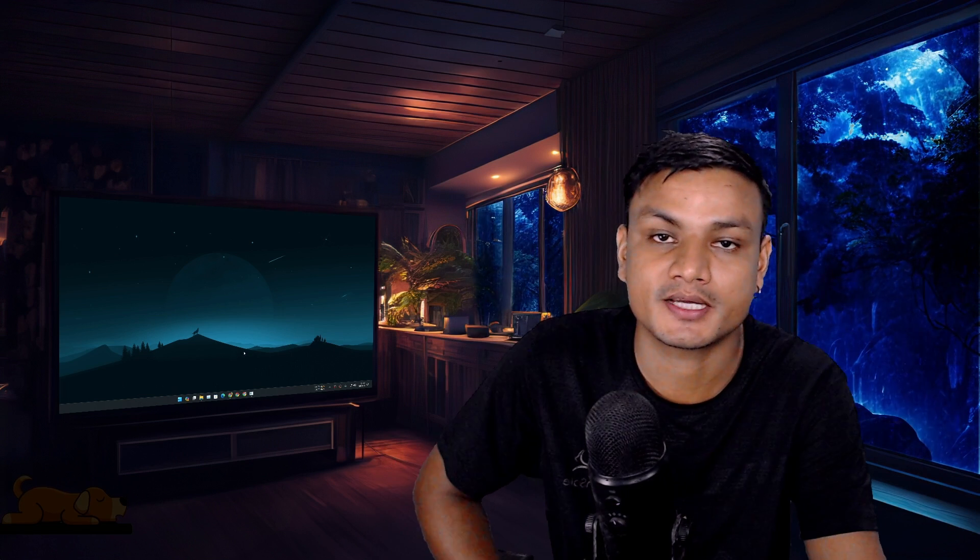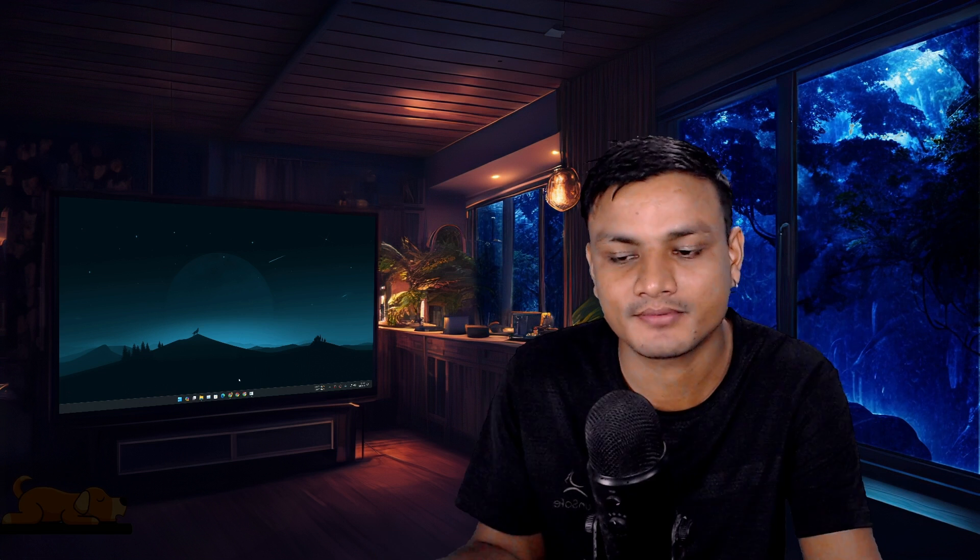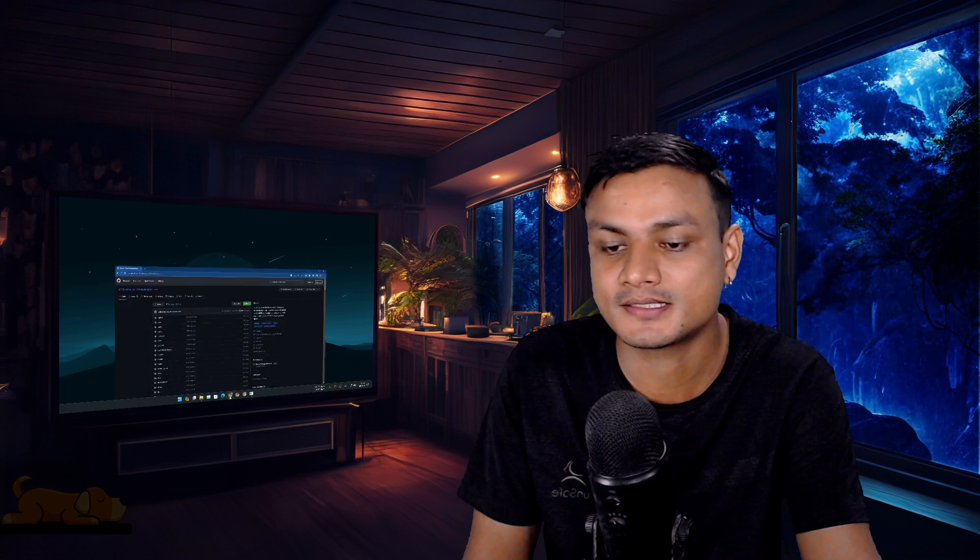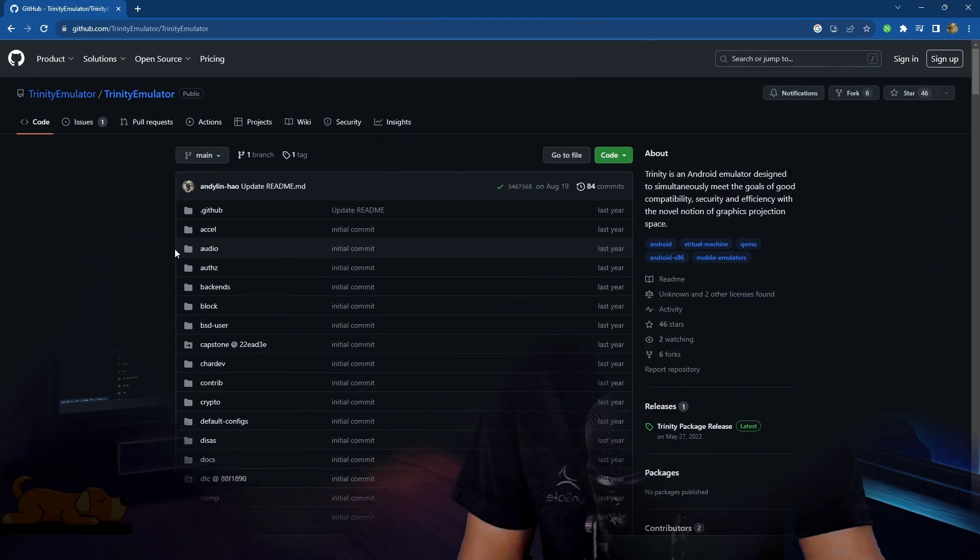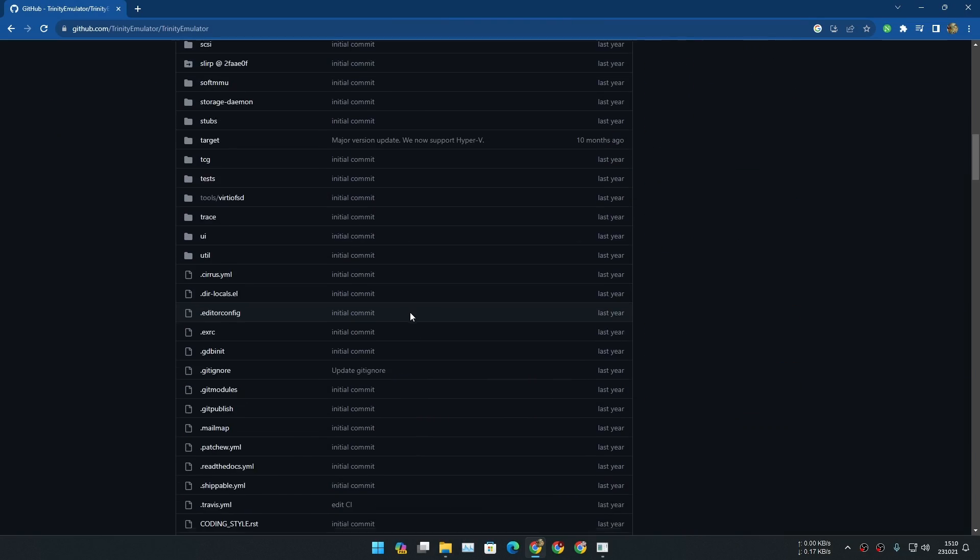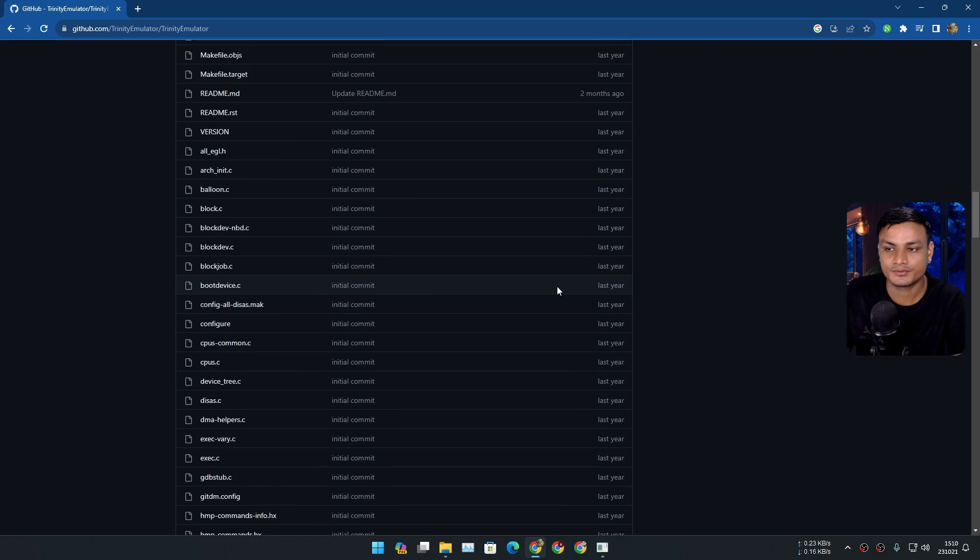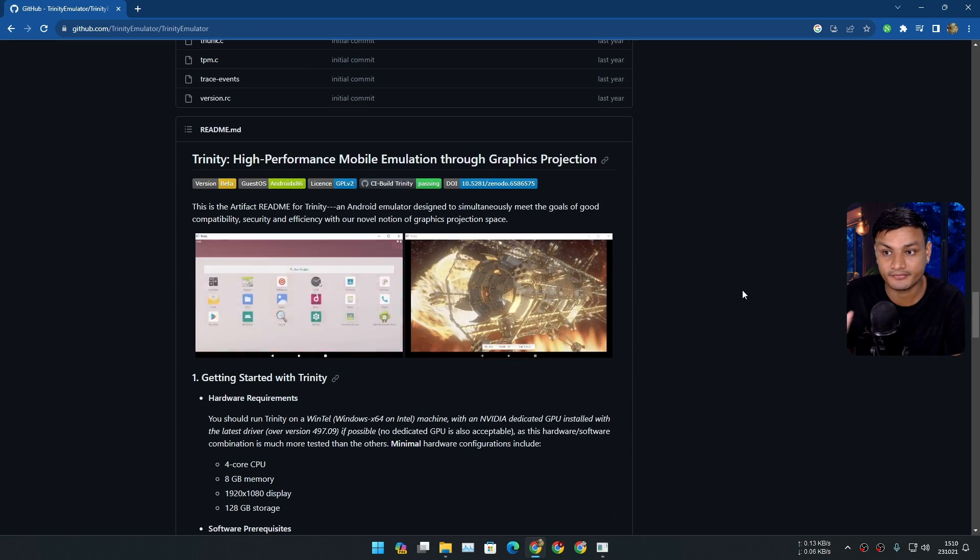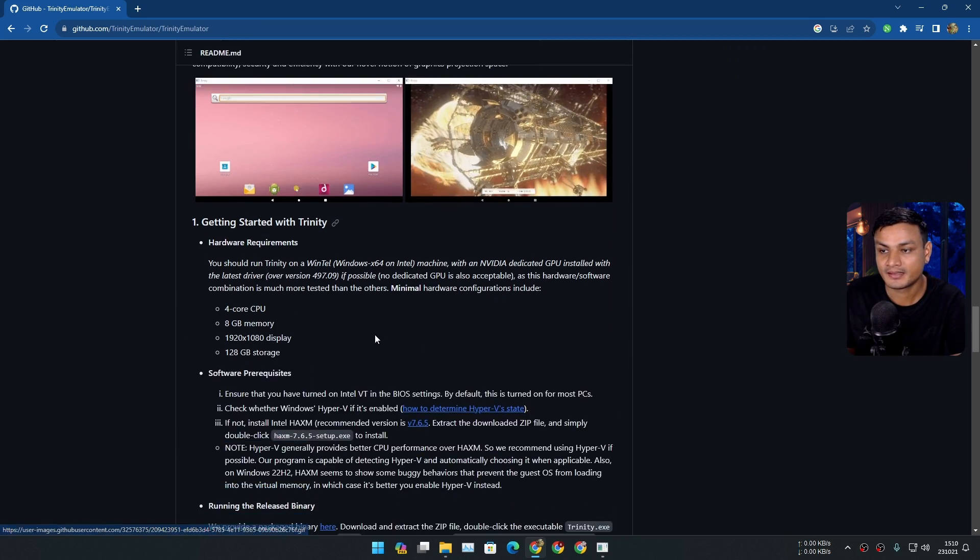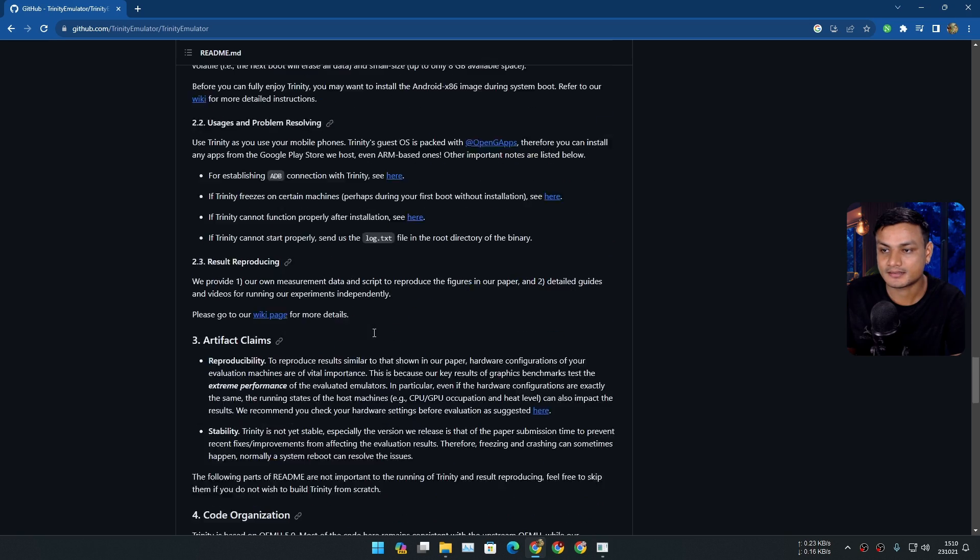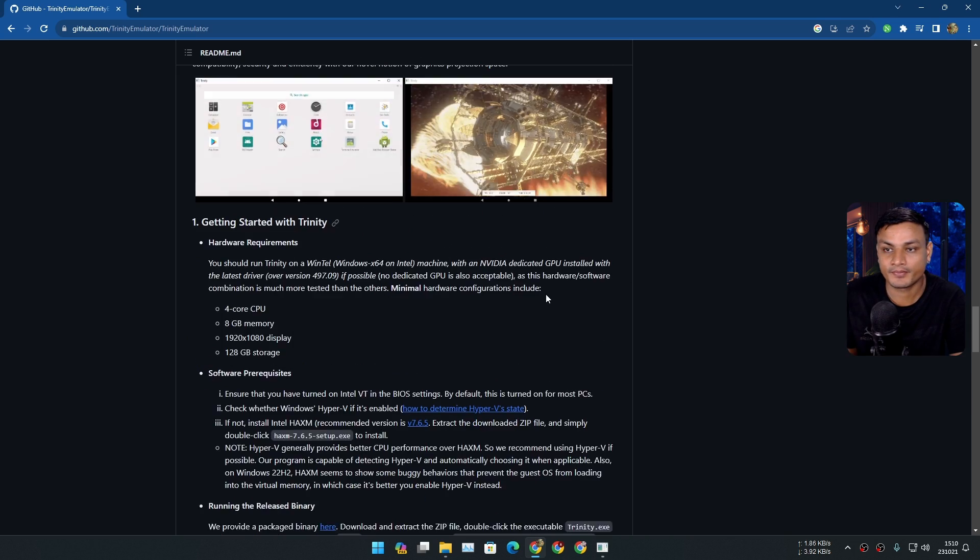Hey, what's up! Today I'm going to show you an open-source Android emulator. Yes, there is an open-source Android emulator which I didn't know about till a few days ago. This is called Trinity Emulator and it's really simple and really fast.